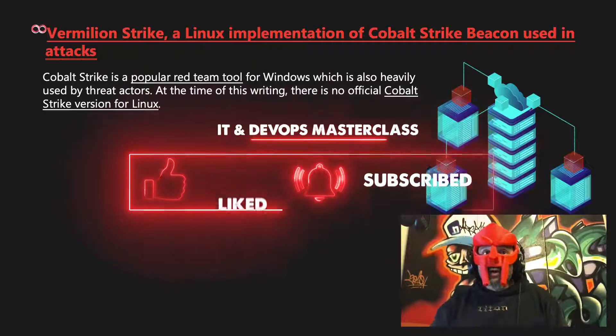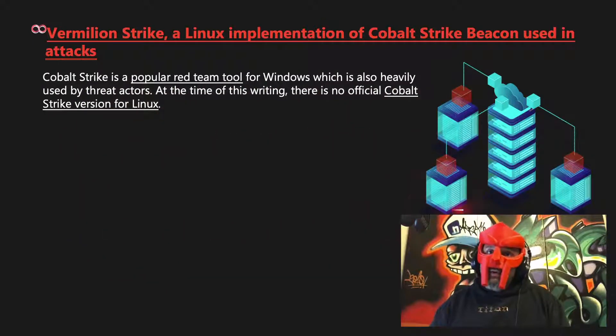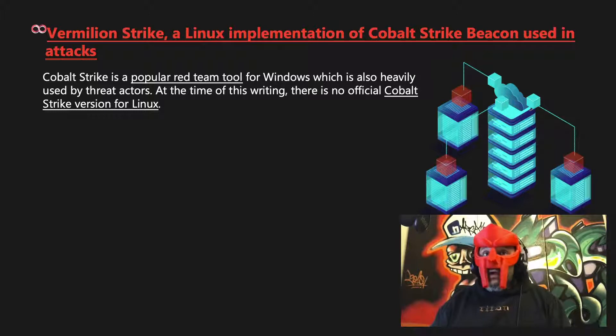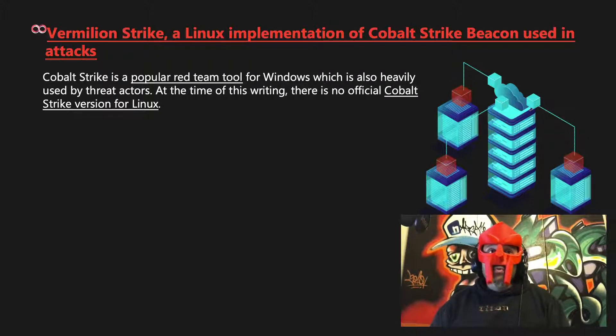Cobalt Strike is a popular red team tool for Windows, which is also heavily used by threat actors. At the time of this writing, there is no official Cobalt Strike version for Linux.